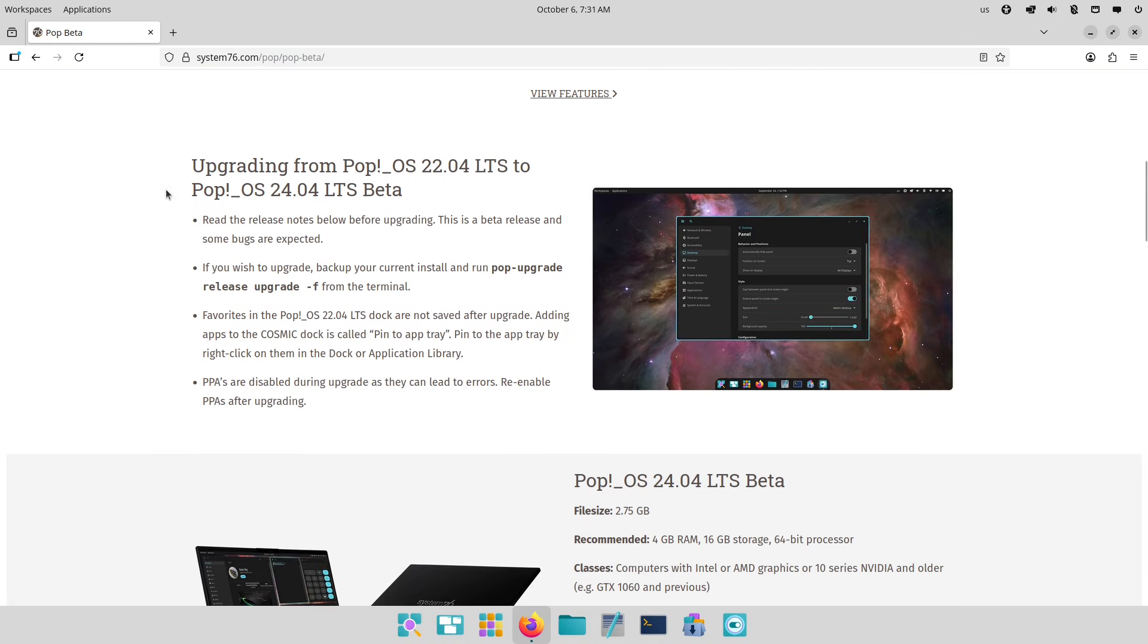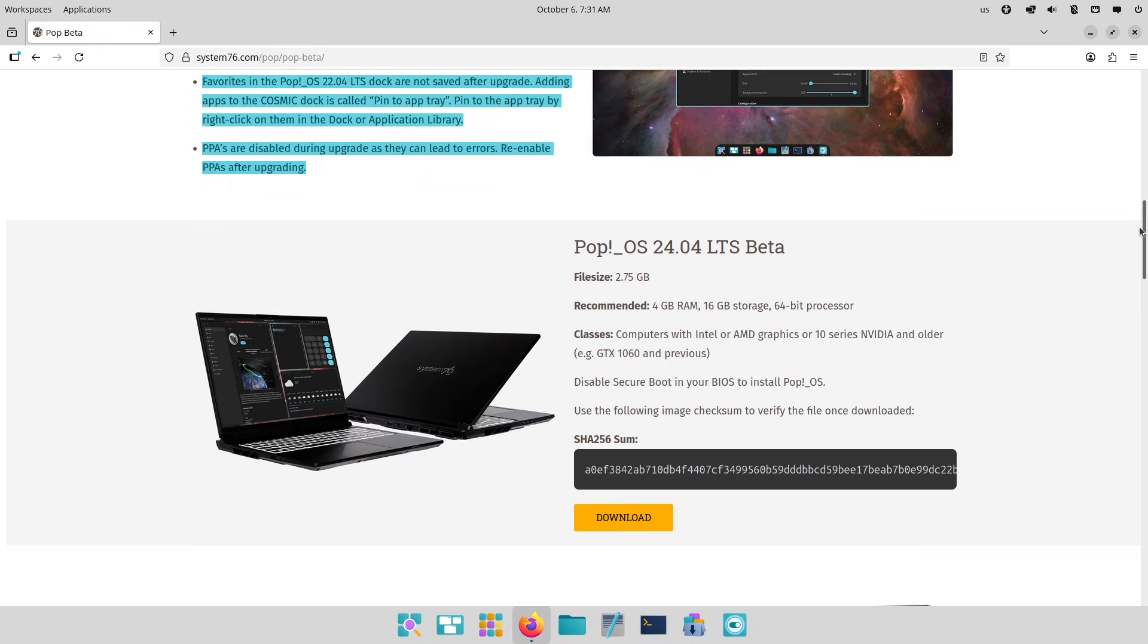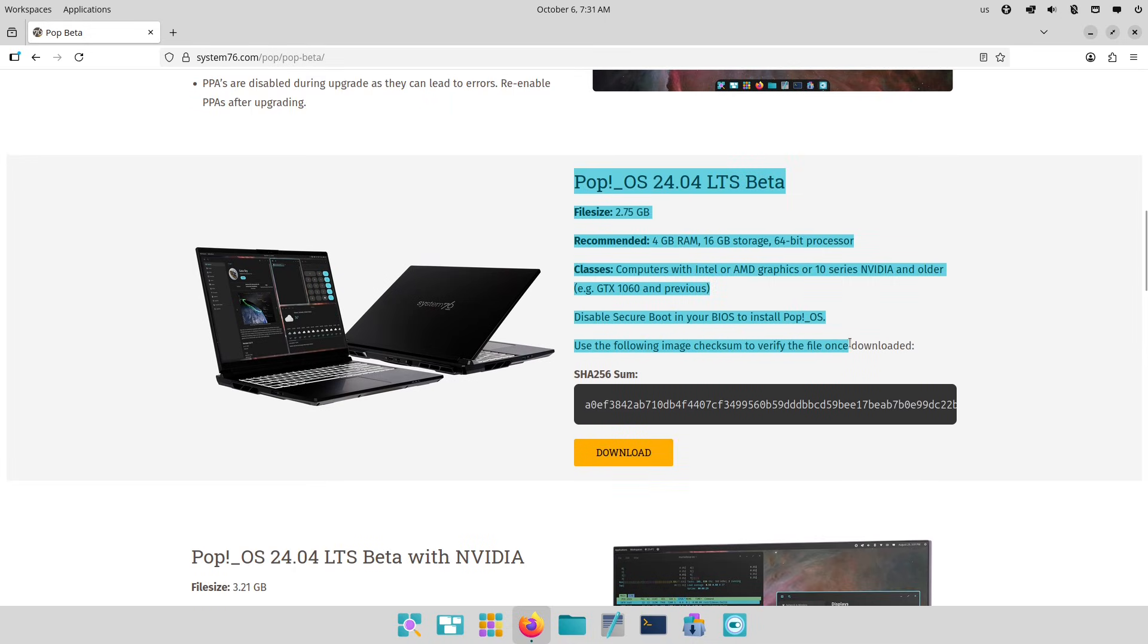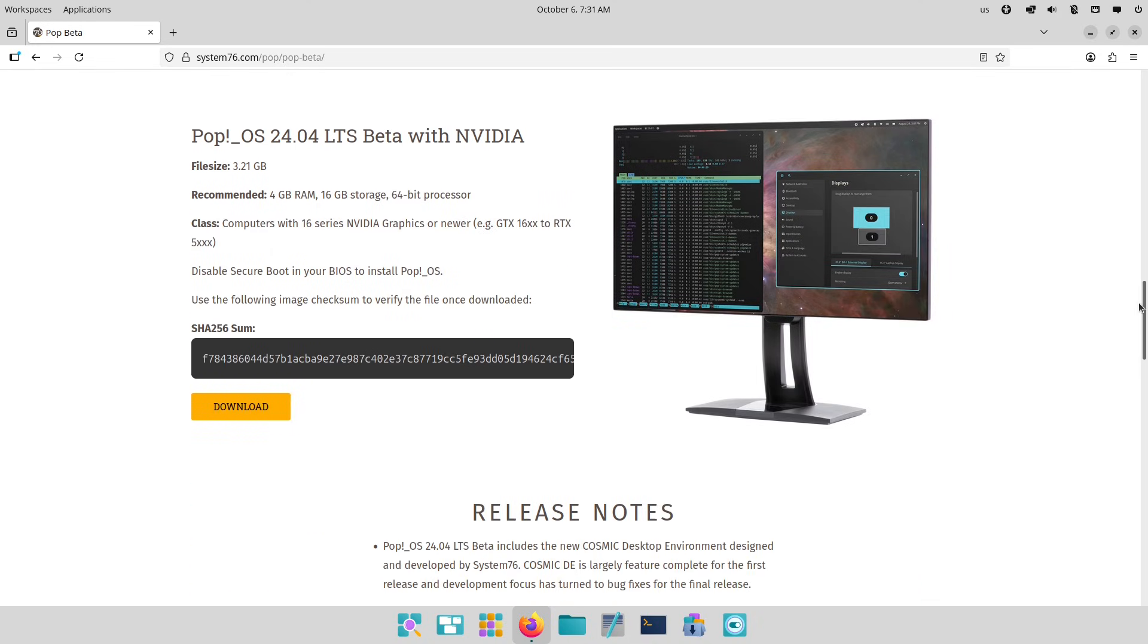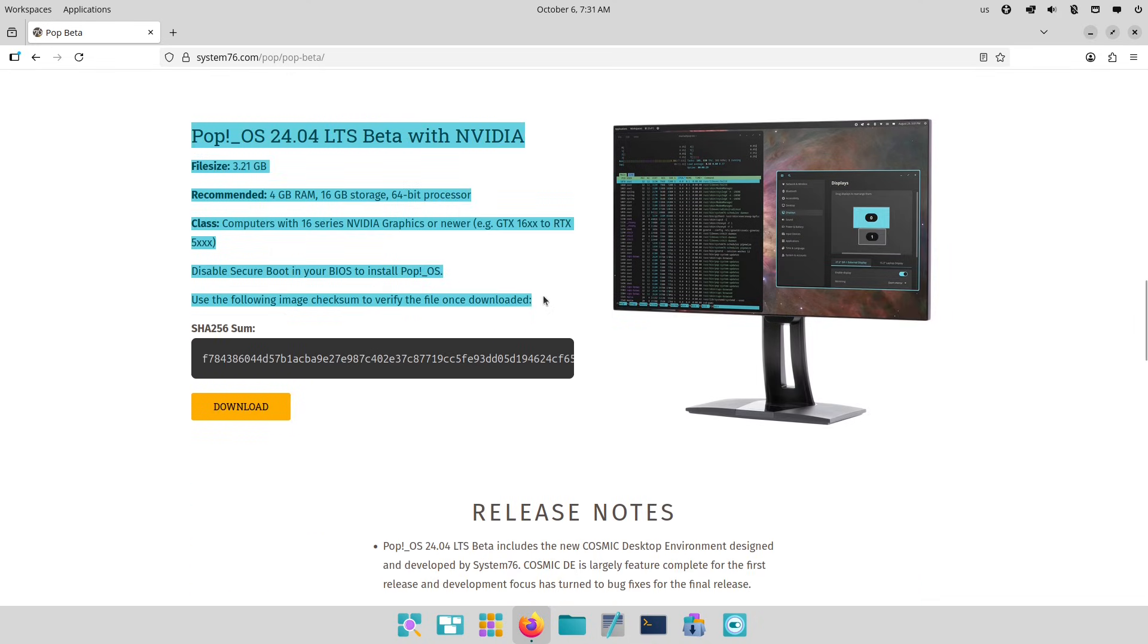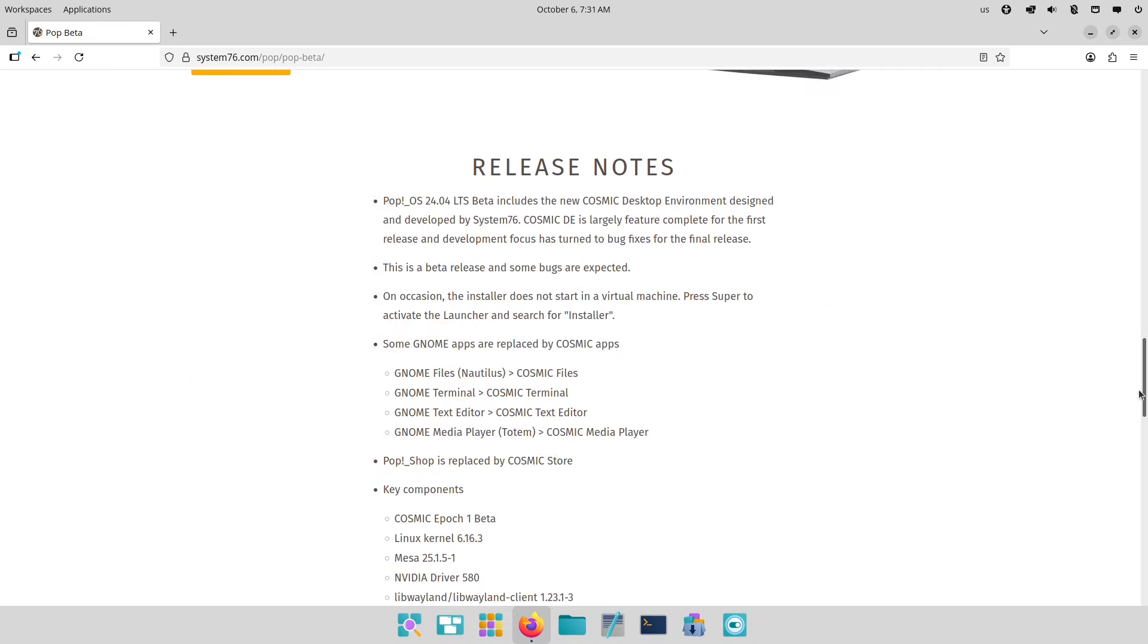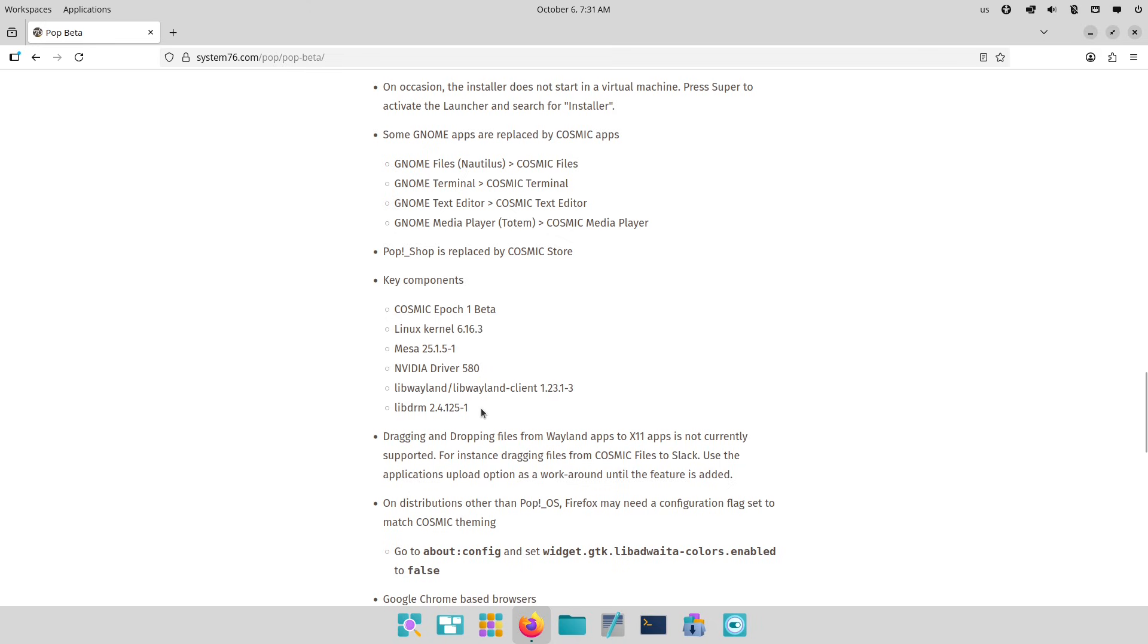So the upgrade verdict: Is Pop OS 24.04 worth your time? Pros include the innovative COSMIC desktop environment, performance gains, and tailored features for power users. It's a fresh take on Linux that feels future-proof.